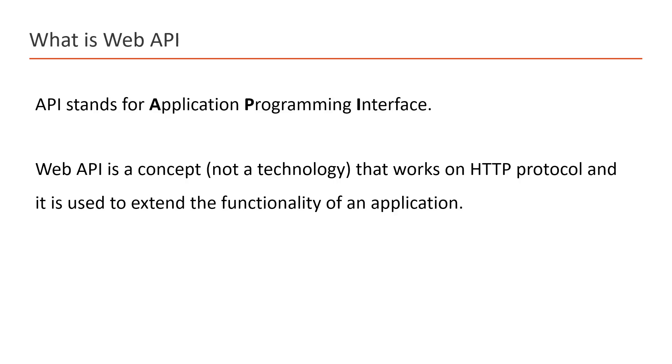Now let's learn how the Web API can extend the functionality of an application. Suppose in our product we have created the Web API. Now we can use the same API in any of the projects.